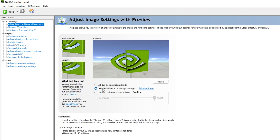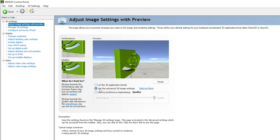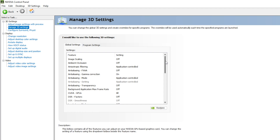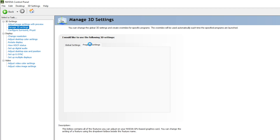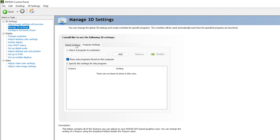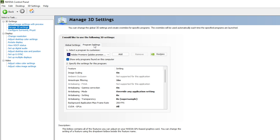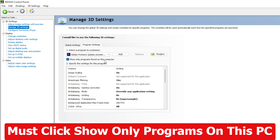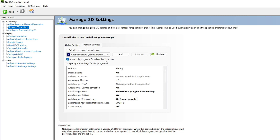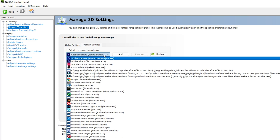Next, go to 'Adjust Image Settings with Preview', select 'Use the advanced 3D image settings', and then navigate into 'Manage 3D Settings'. Inside, apply Program Settings — do not use Global Settings, because we are specifically applying settings for After Effects. Click on 'Show only programs found on this computer', otherwise it will show all available programs including ones not installed on your PC.